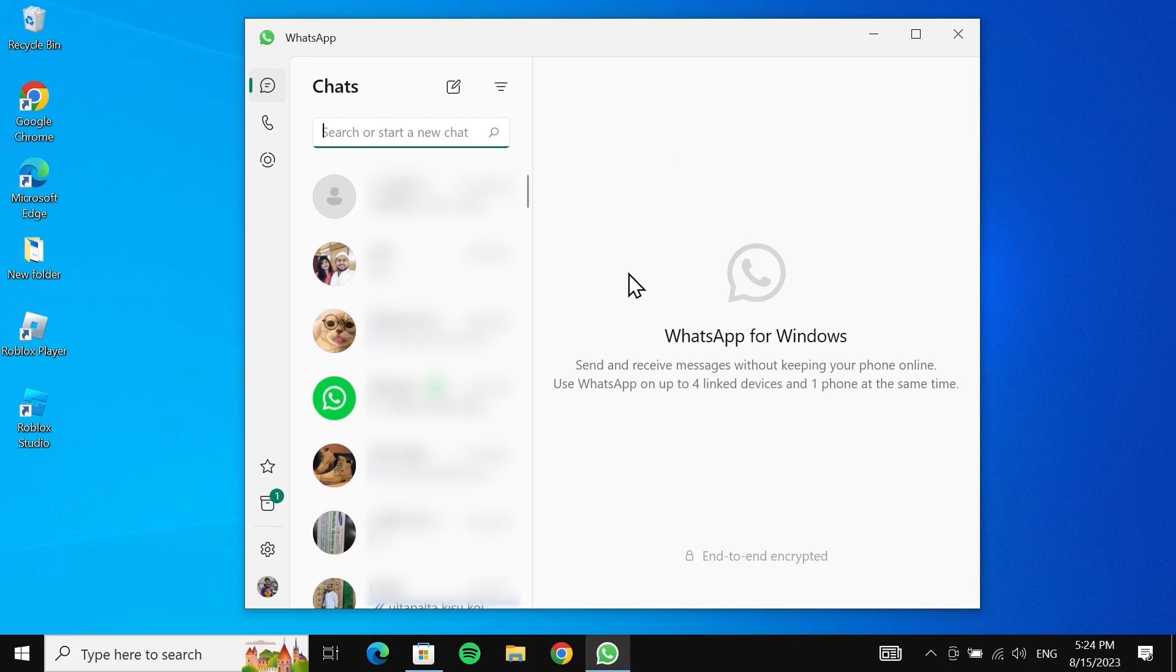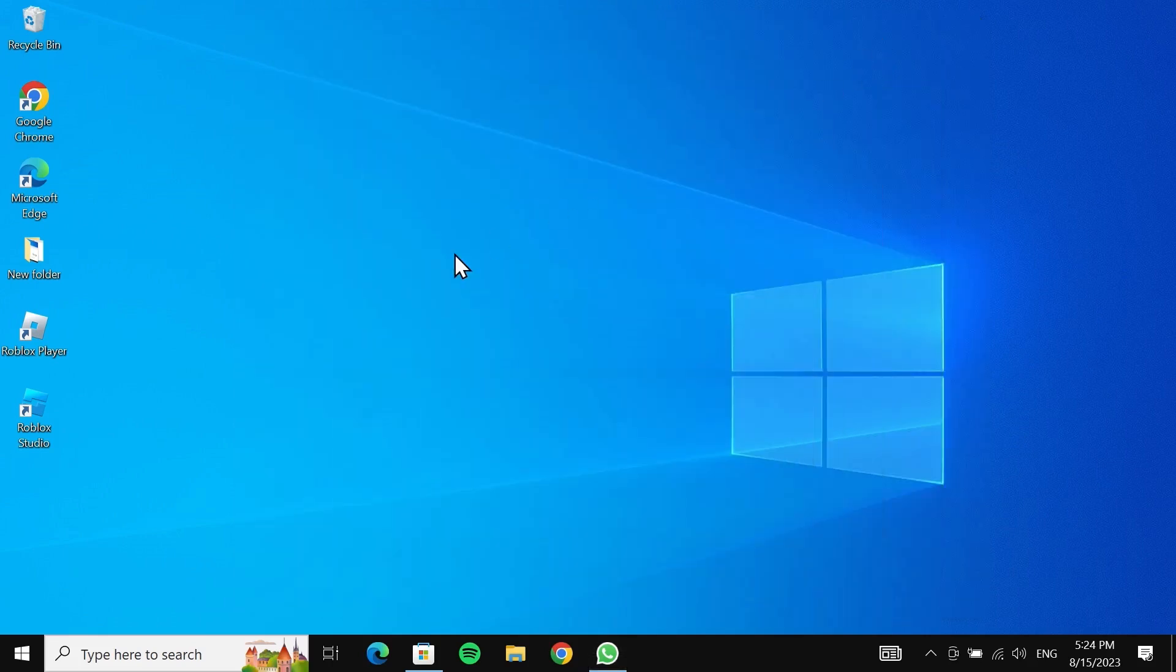And that is how you can download WhatsApp on your Windows computer. I hope this video was helpful. If it was, please give it a thumbs up and don't forget to subscribe.